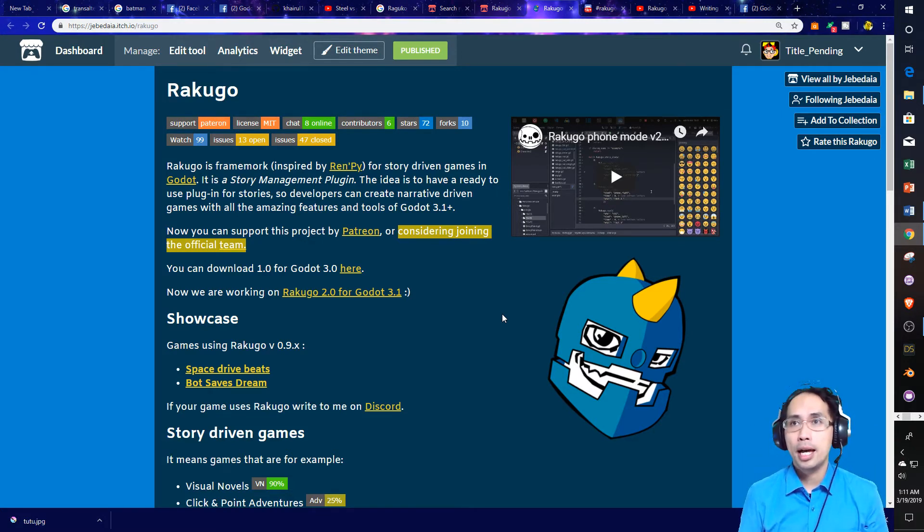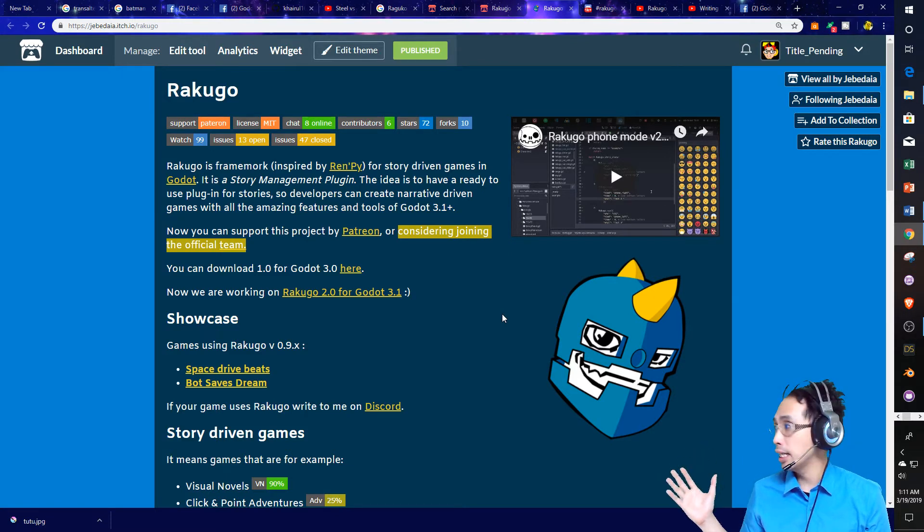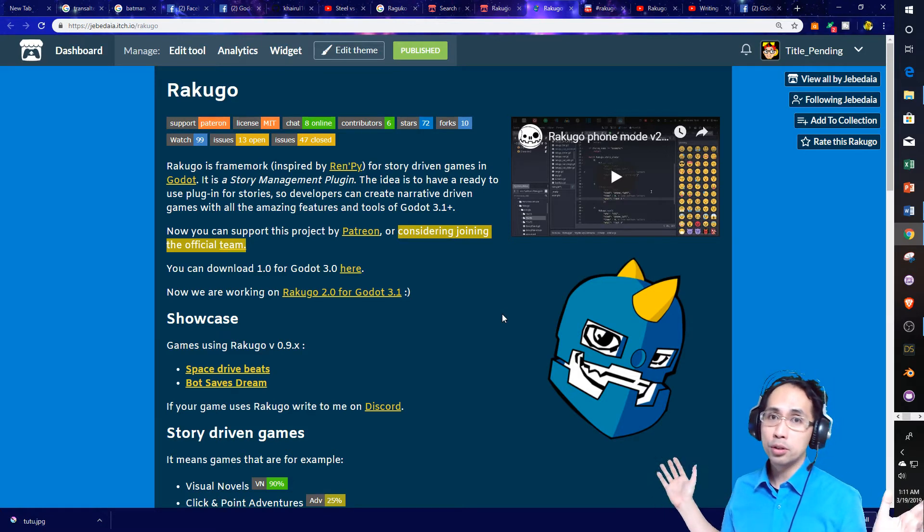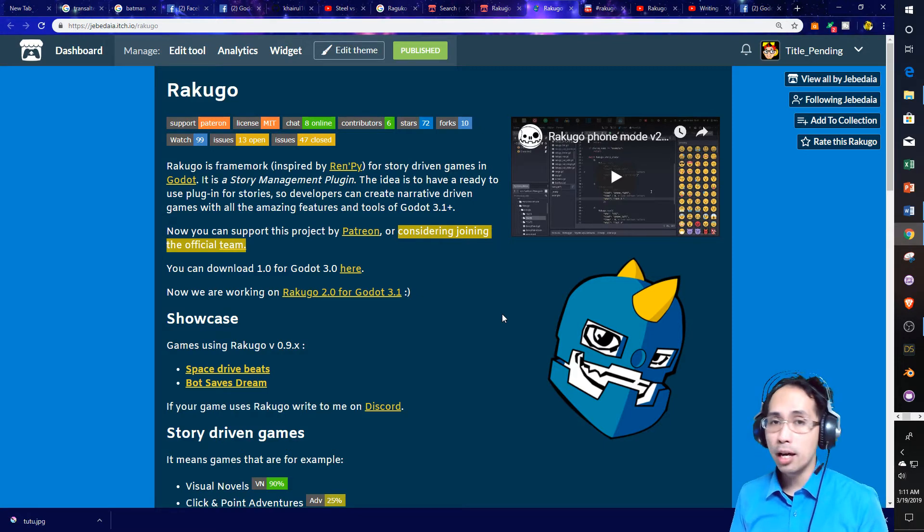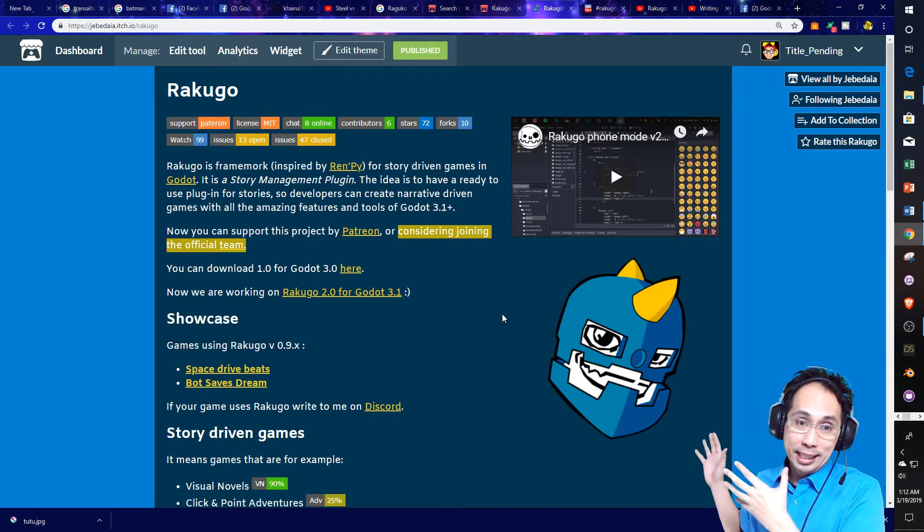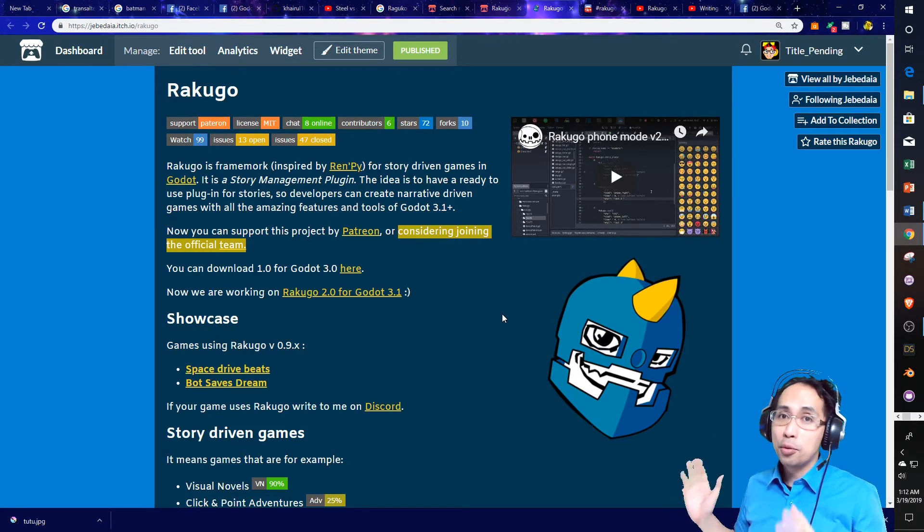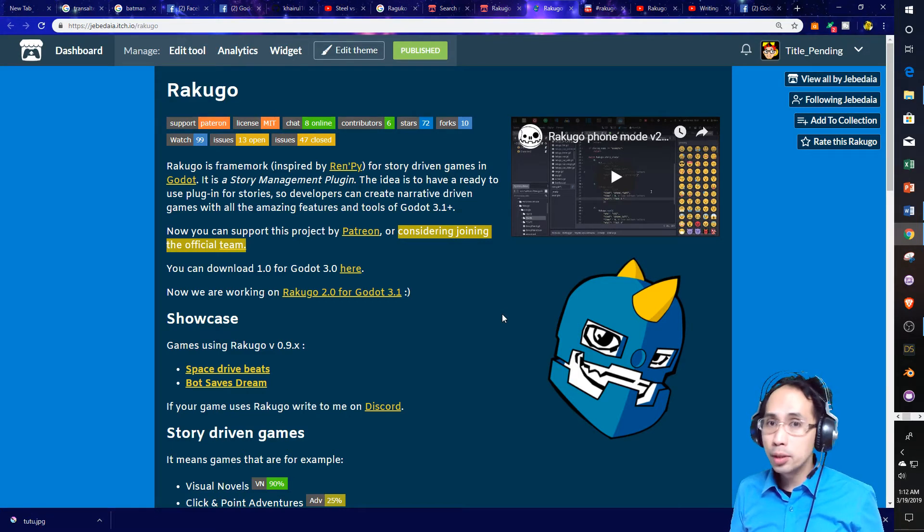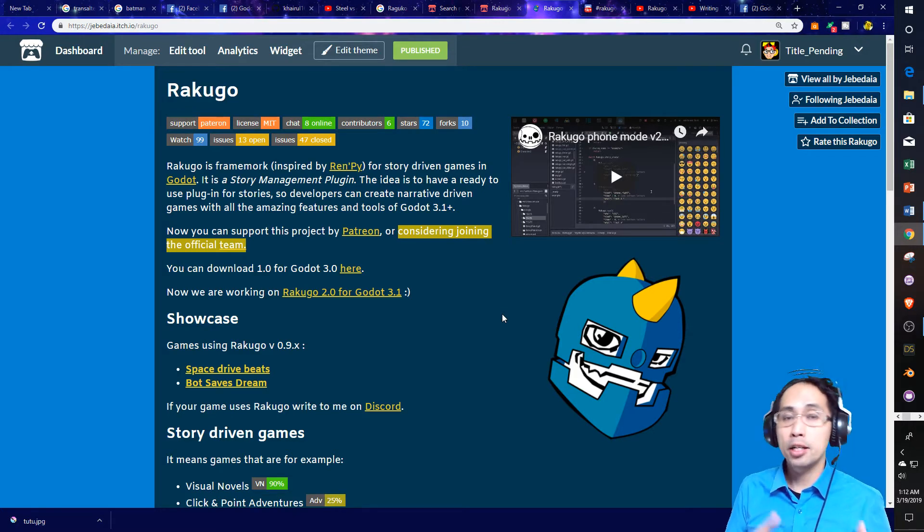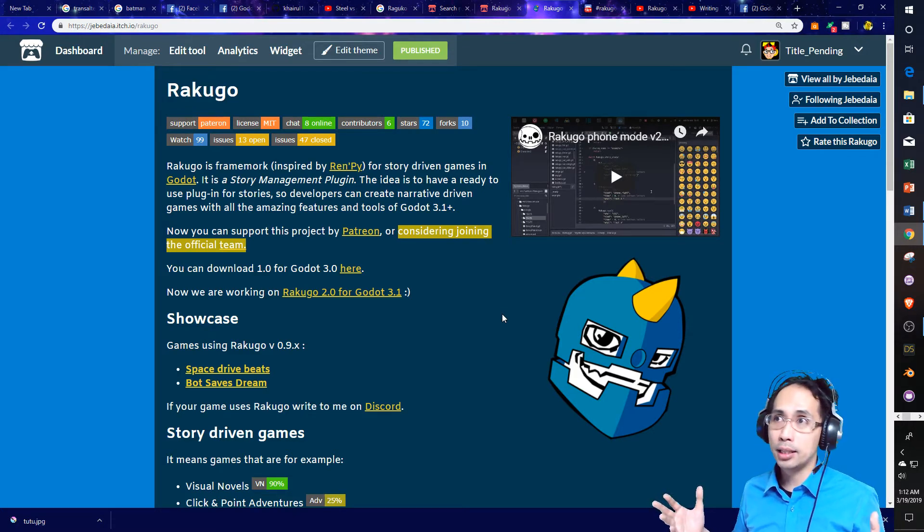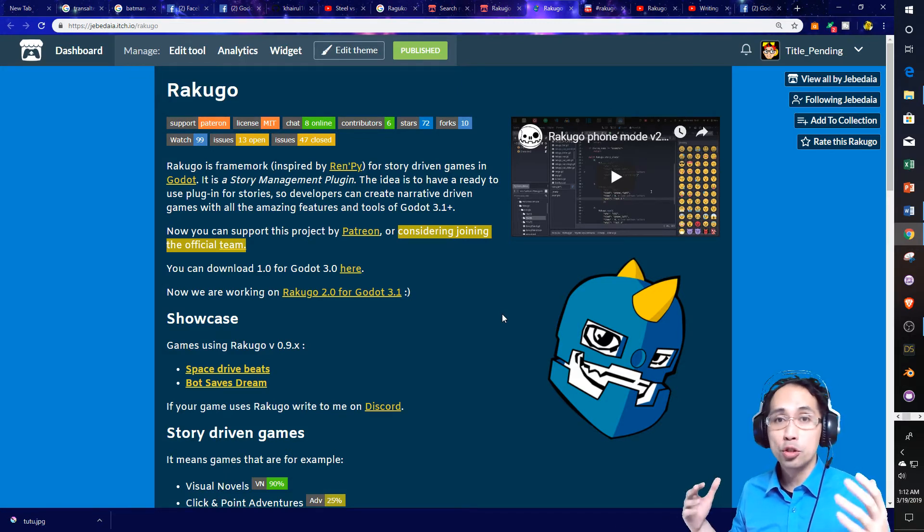The thing about it is, is that what Rokuco is and how it's different is it's not an engine for visual novels. It is a plugin, a story management plugin for Godot 3.1. So what you get right off the gate is you get a plugin that is connected to 2D and 3D game design. That's right. You can make very simple games that are 2D that you could make with RenPy or Twine quite easily. Or you could make, with this plugin and Godot 3.1, you could make like complex games like the Telltale games or something like, you know, Life is Strange.